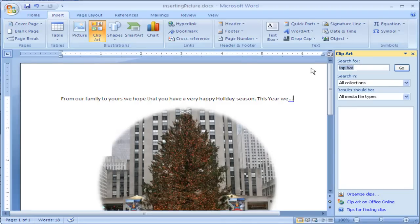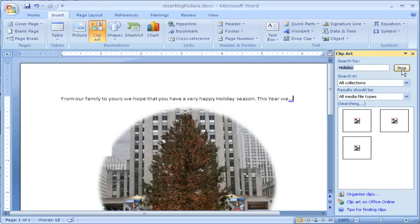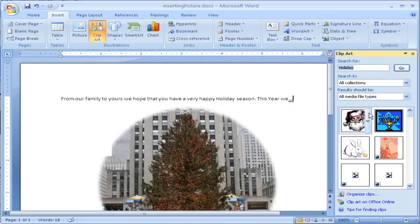So I'm going to go ahead and insert some clipart. I'm going to type in Holiday, click Search, or click Go.